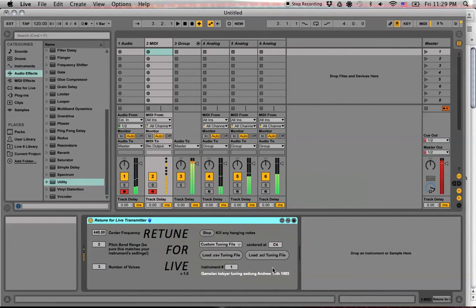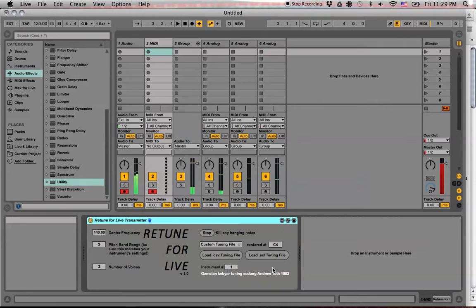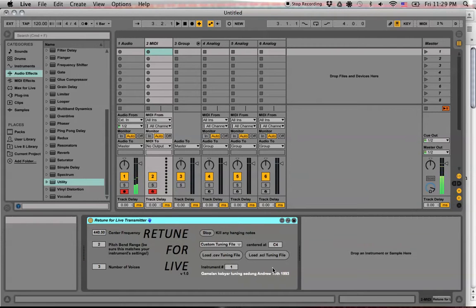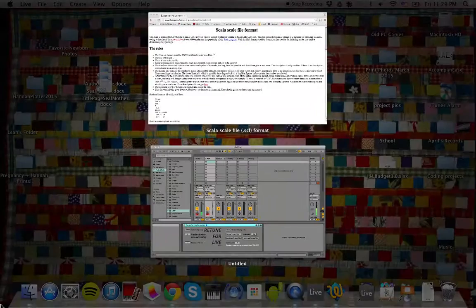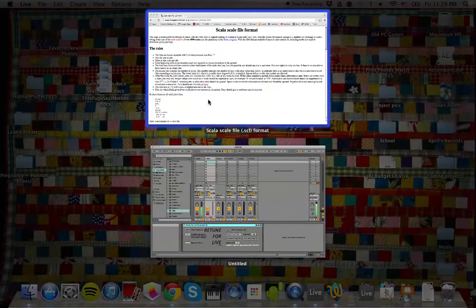Right now I'm in a Gamelon tuning that I included in my EarthSign's favorite .scl files. But to make your own, first of all...